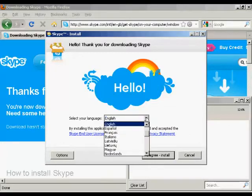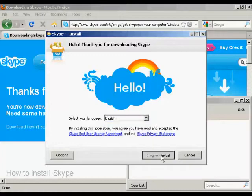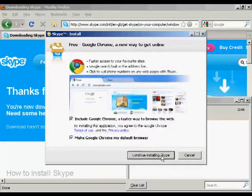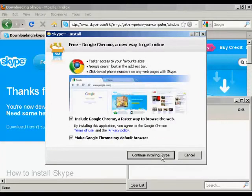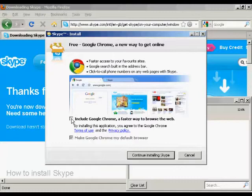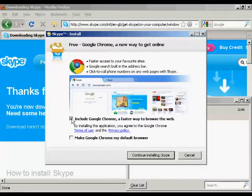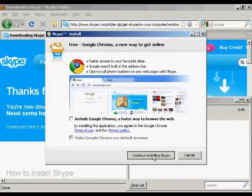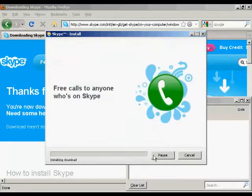You can also select your language. I'm going to keep this on English and click on I agree install. It gives you all this information about having Google Chrome. I actually don't want Chrome, so I'm going to uncheck all this and then continue installing Skype.